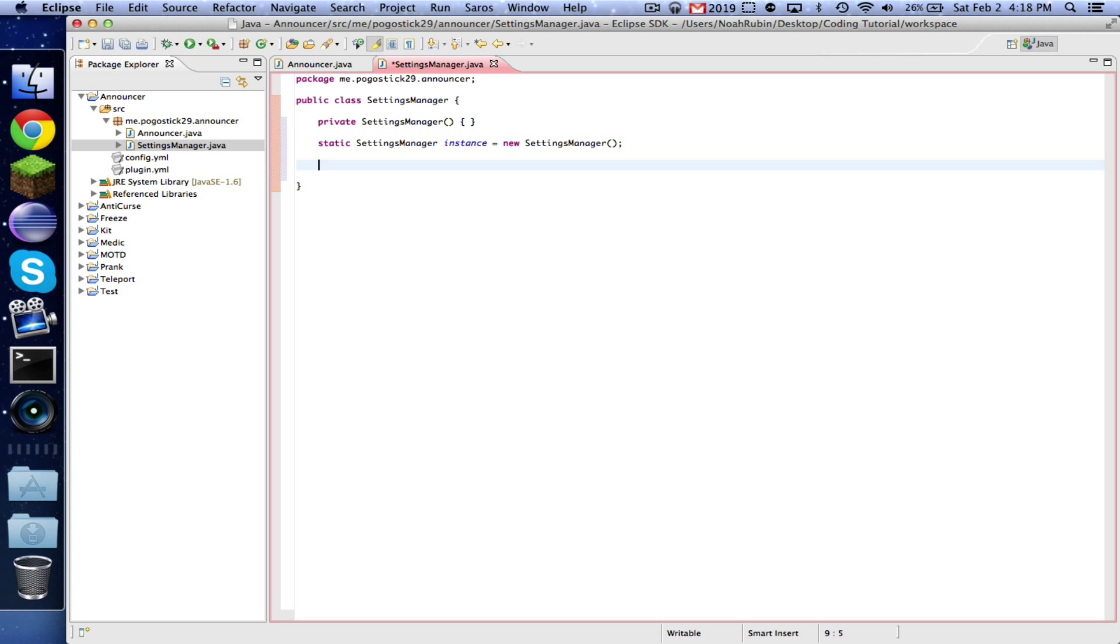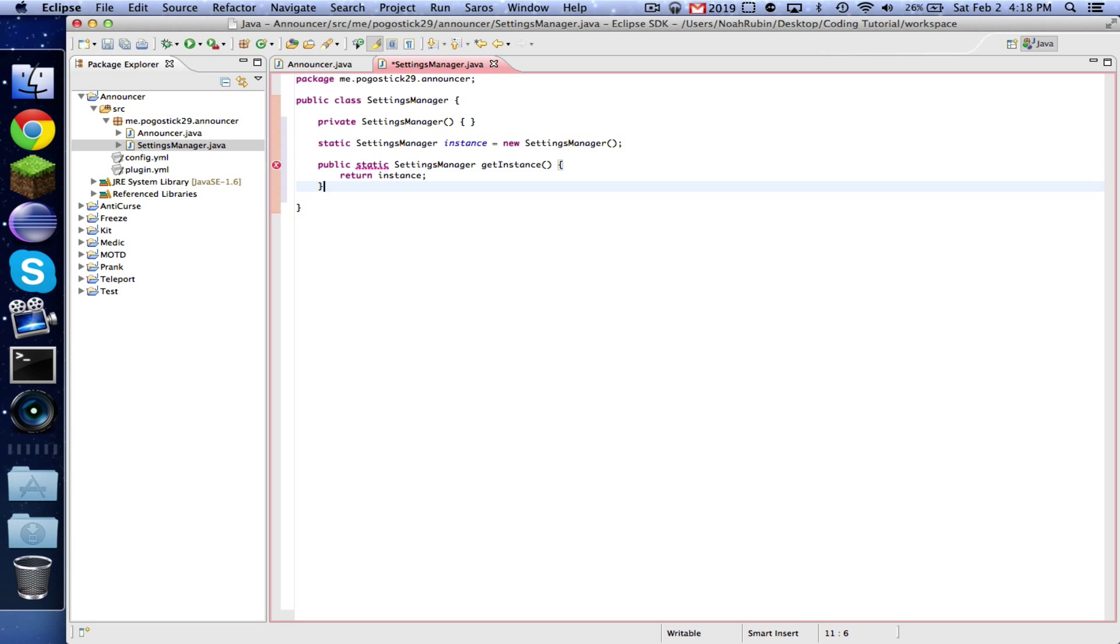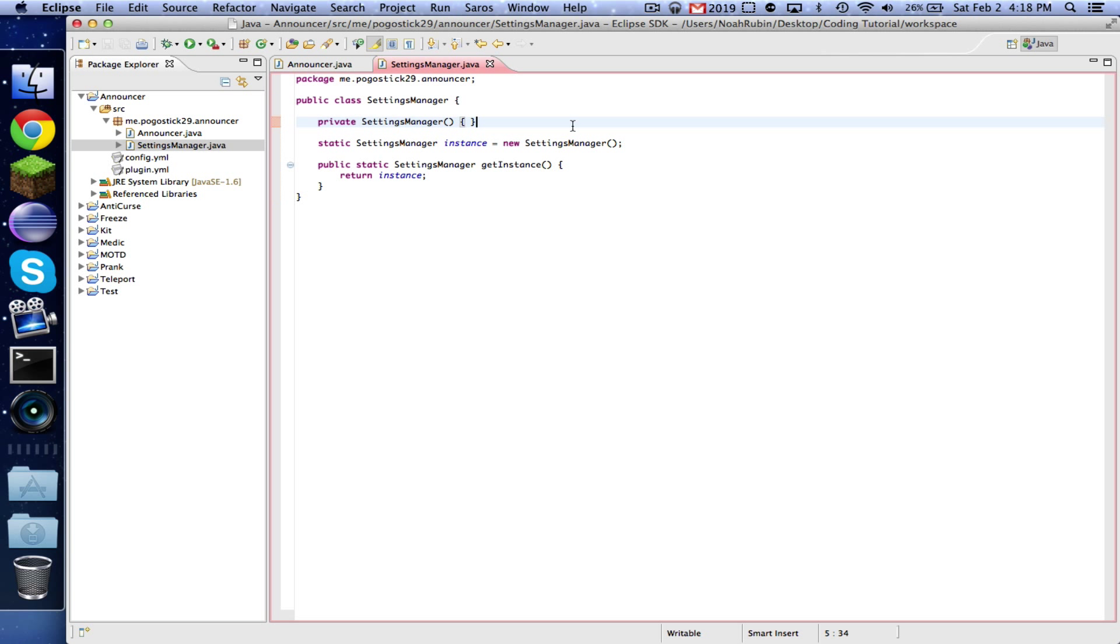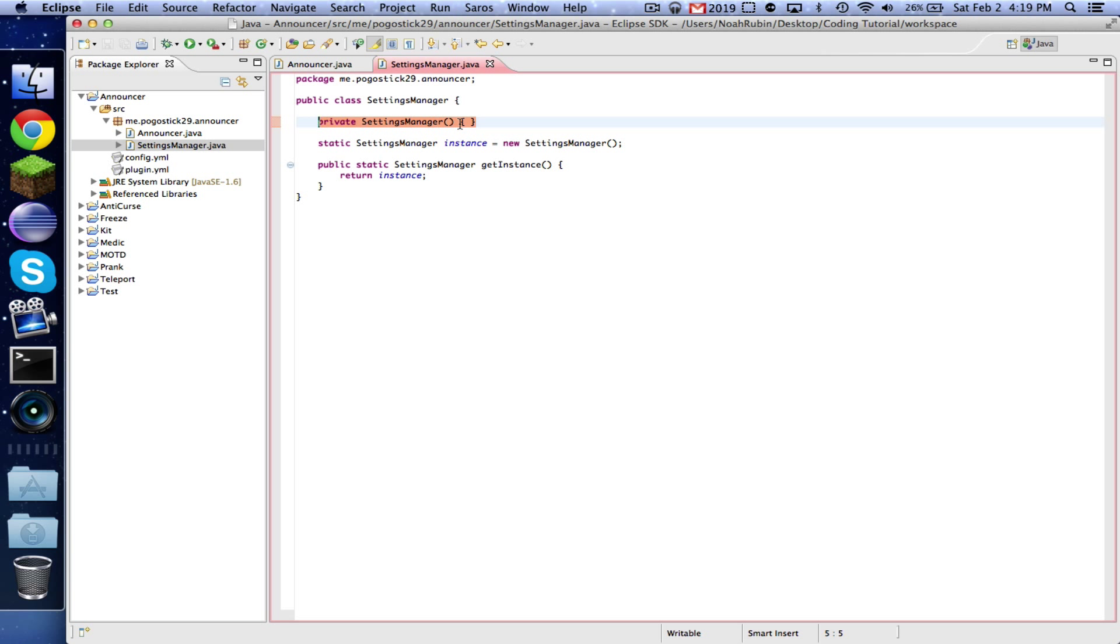Hang on, I'm going to explain this in a second. Public static settings manager getInstance return instance. Now what we've just done is this private settings manager line means that you can't make a new instance of this class, because if you made a new instance or a new copy of the settings manager class every time, then you would have multiple configuration objects. So we're making sure that you can never make a new one.